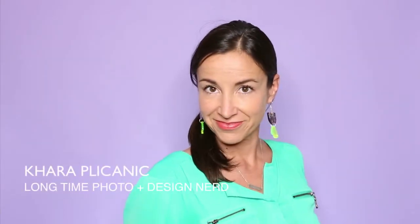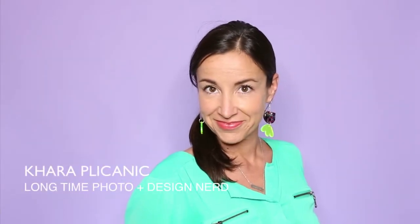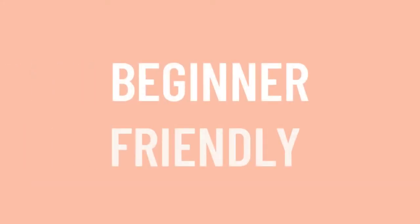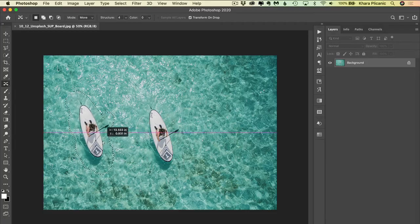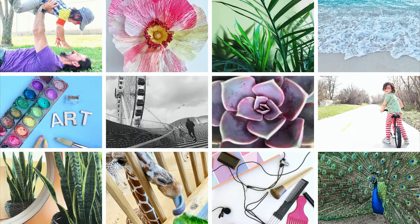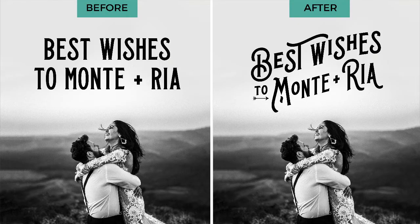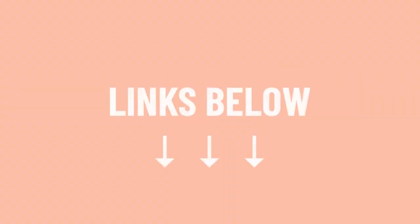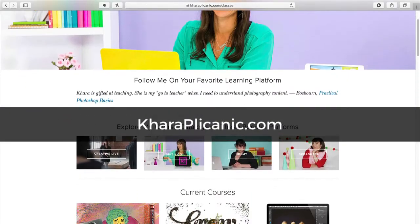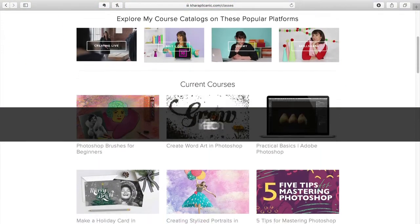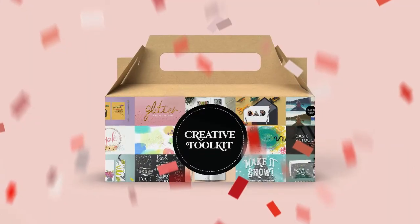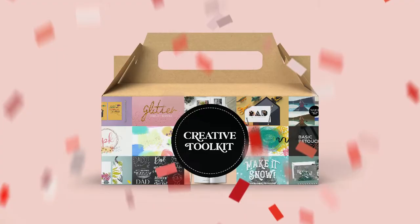I'm Kara Plichinich and I make it easy to learn Photoshop, photography and more with fun project-based classes available whenever you are. Find them all at KaraPlichinich.com along with a free creative toolkit to jumpstart your next project.